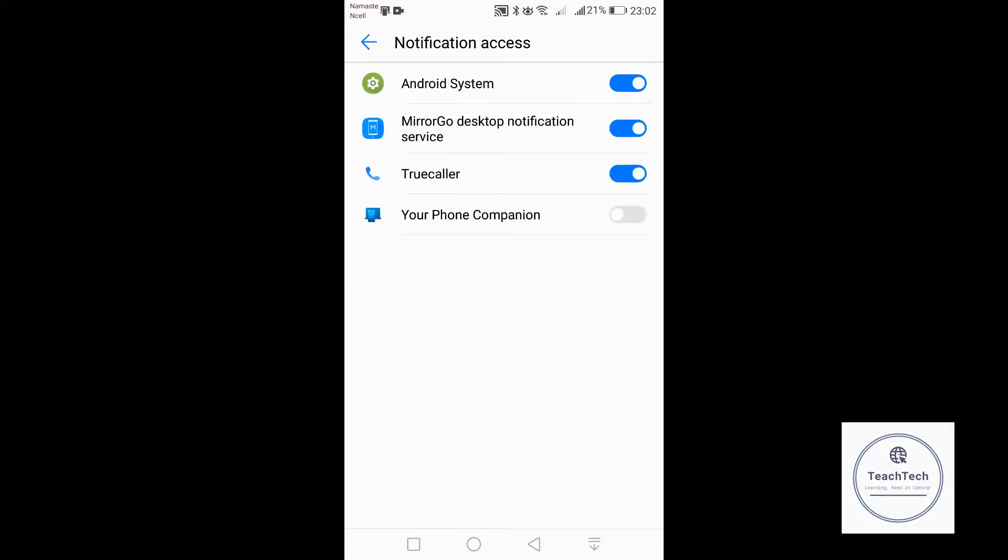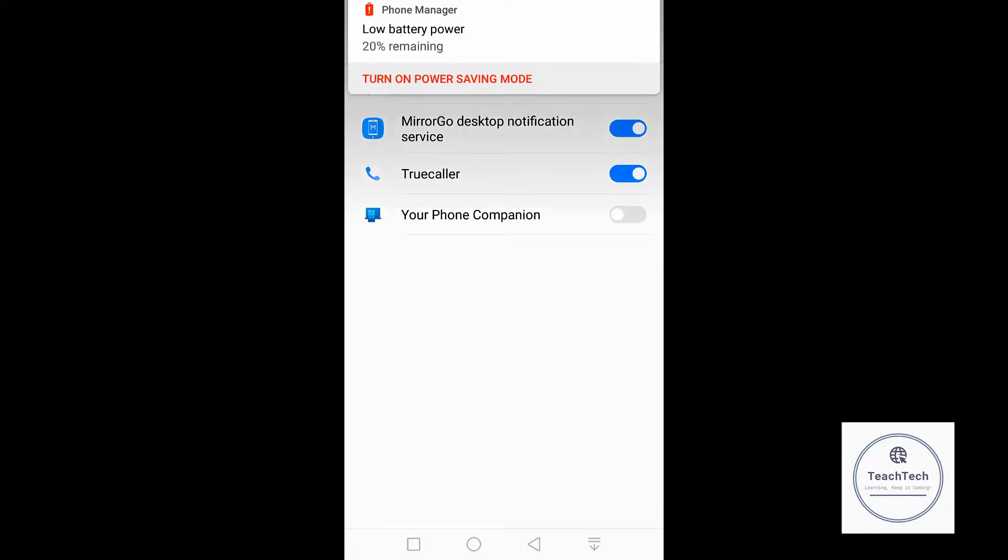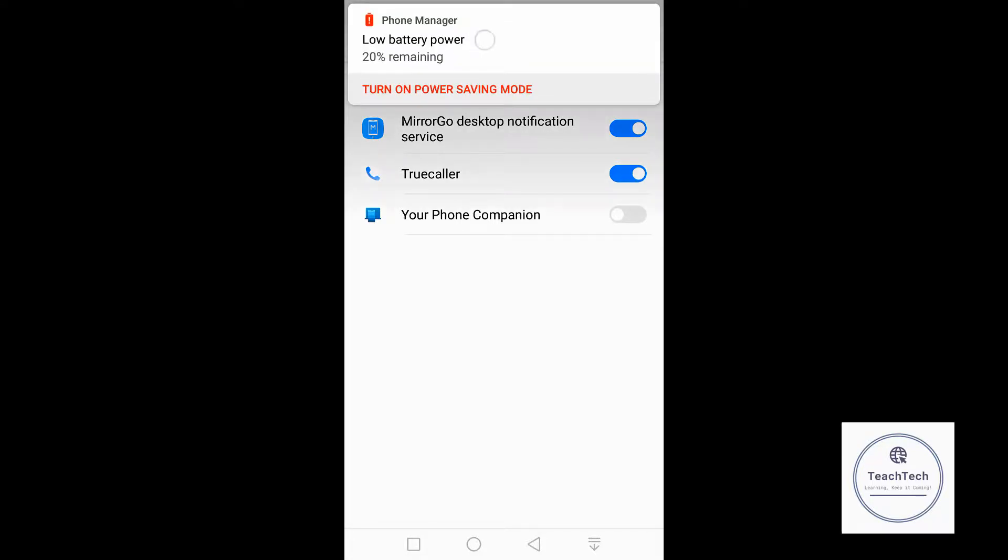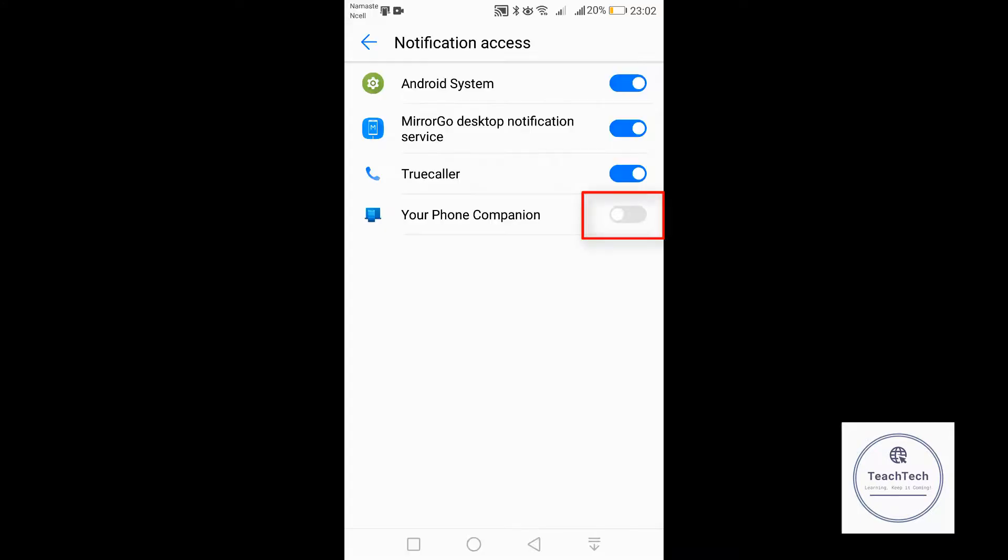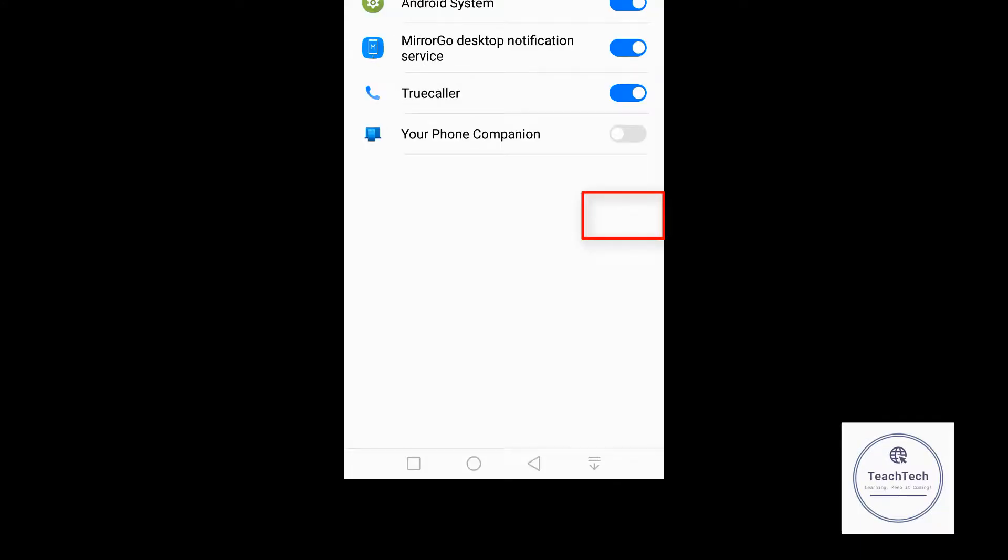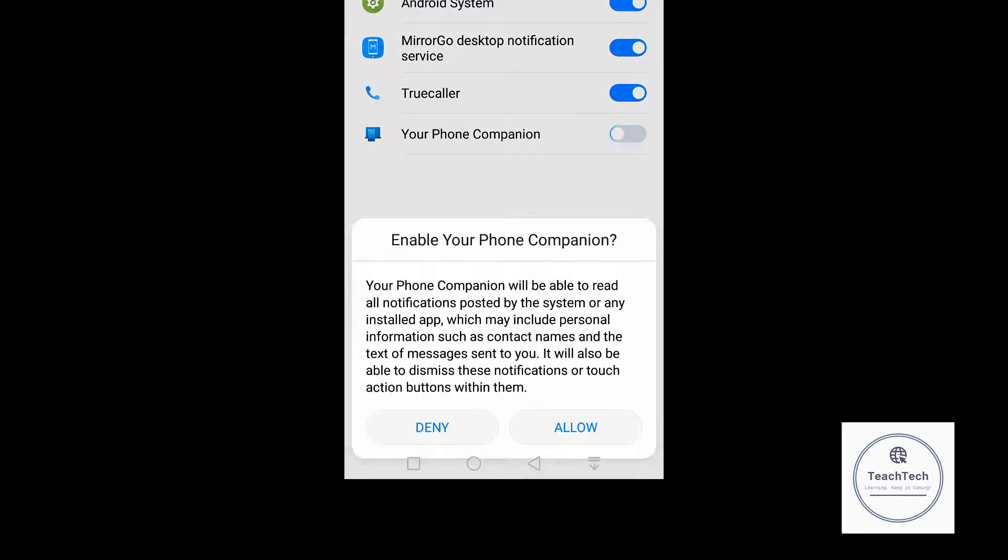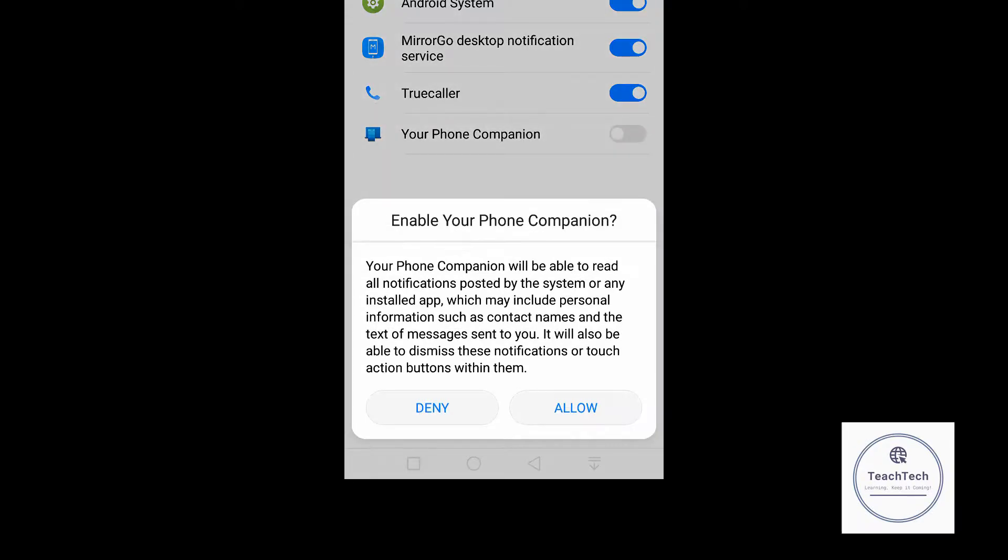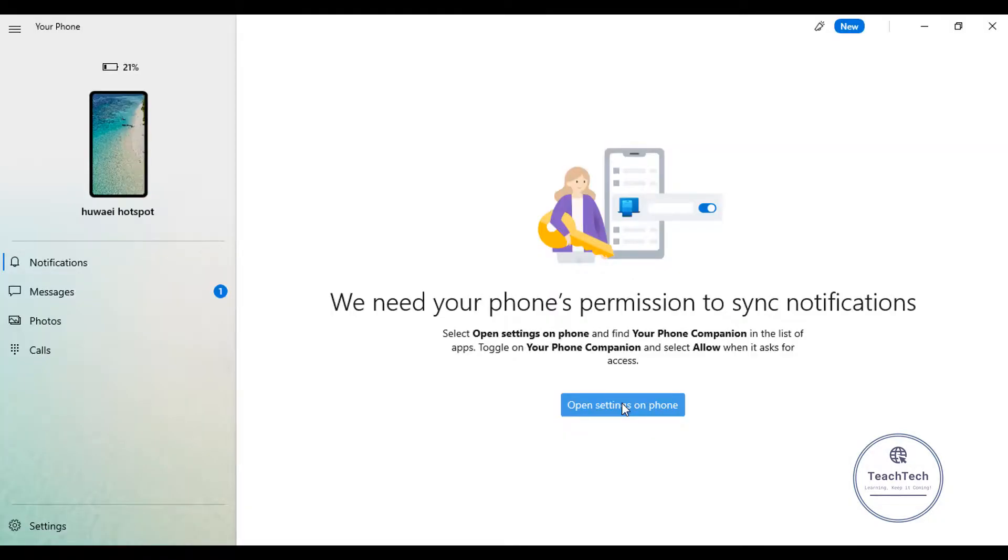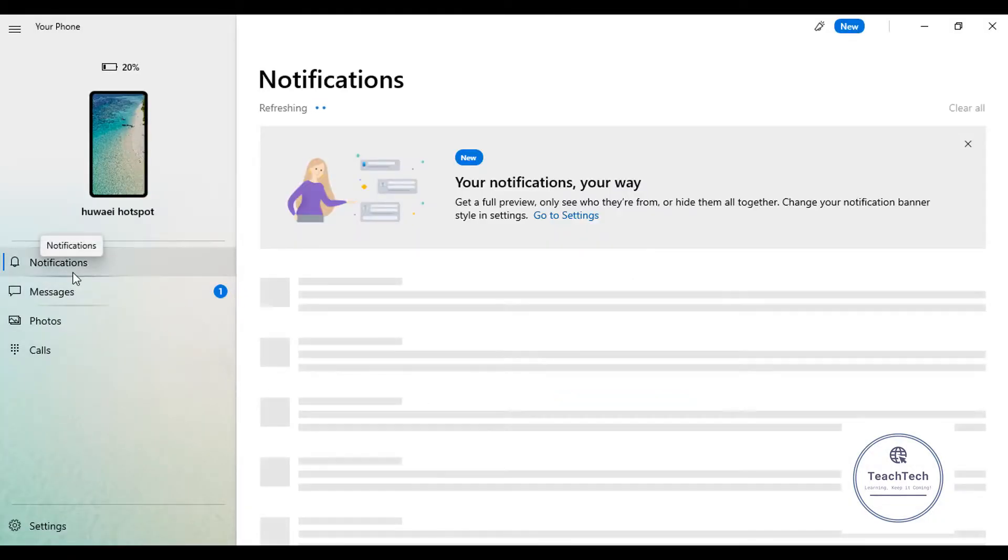By clicking on open settings on phone, on your phone you get to see this notification access menu. On this notification access menu, click on this button so that Your Phone Companion is now allowed to send the notification to the computer. Click on allow. So now we can see the notifications of our phone in the computer.